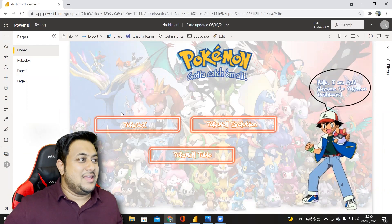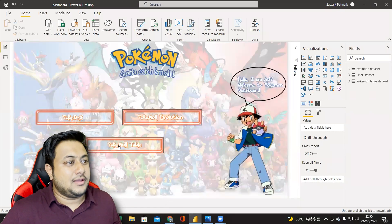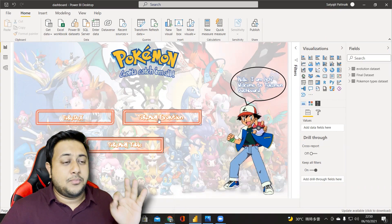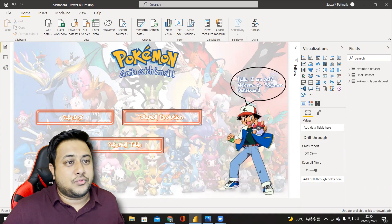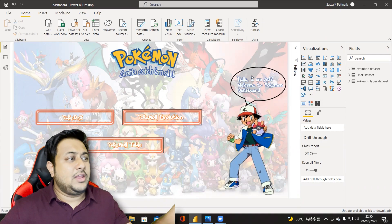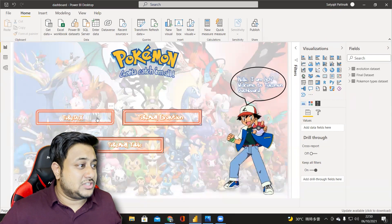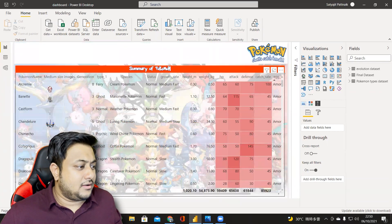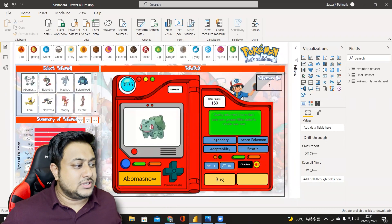This is how the dashboard looks on Power BI Desktop. It has a Pokedex, Pokemon Evolution, and Pokemon Table. There's a very good front page featuring Ash with three page navigations — Pokedex, Pokemon Evolution, and Pokemon Table. These are your page navigations, and the background is an image.